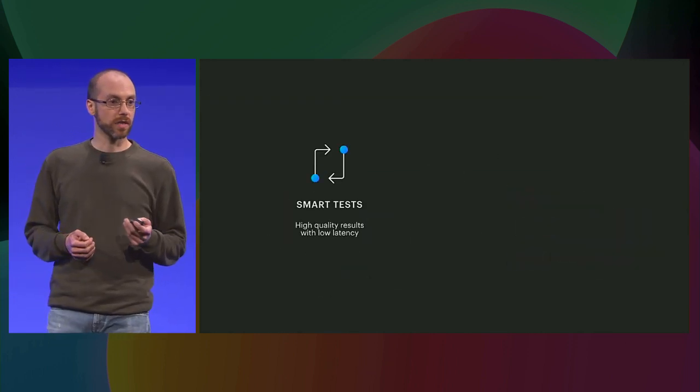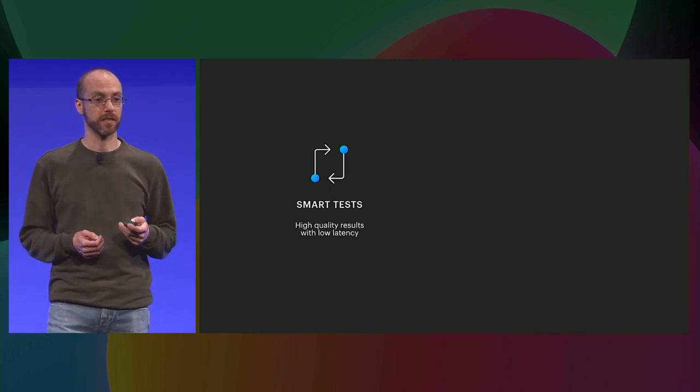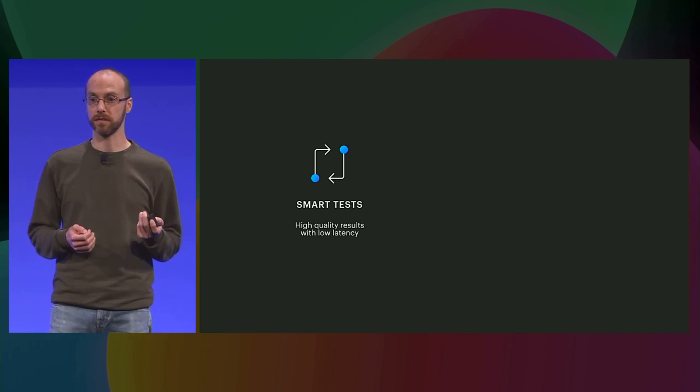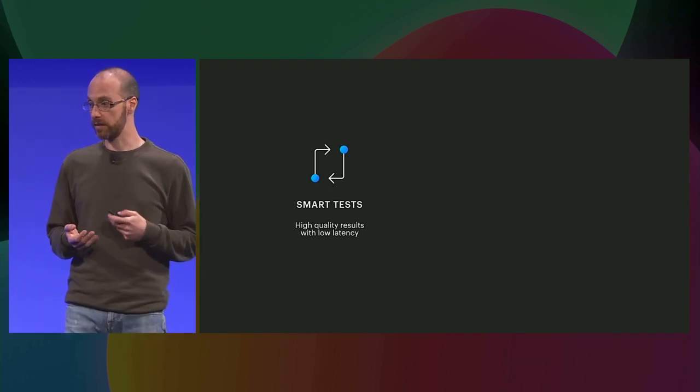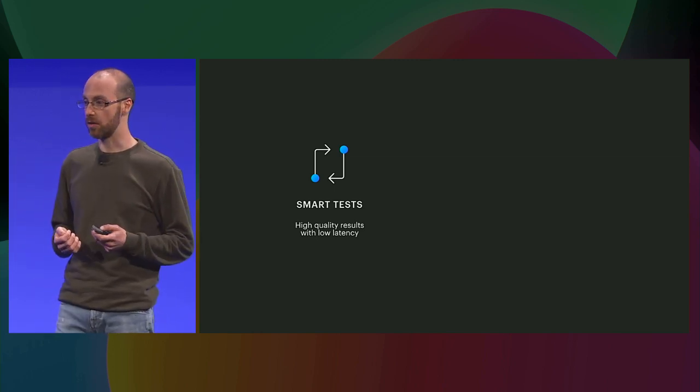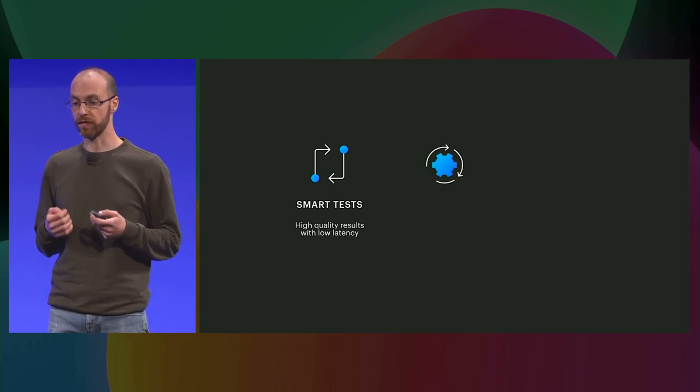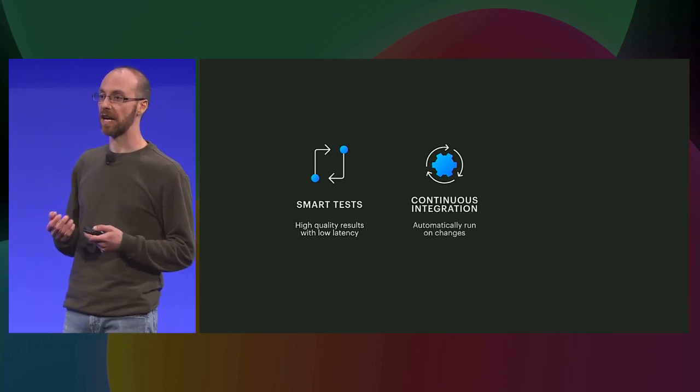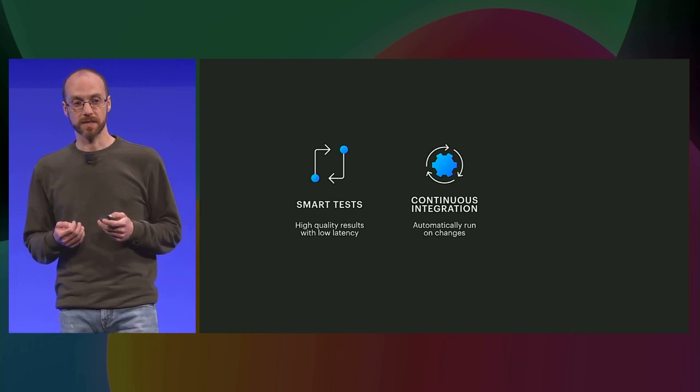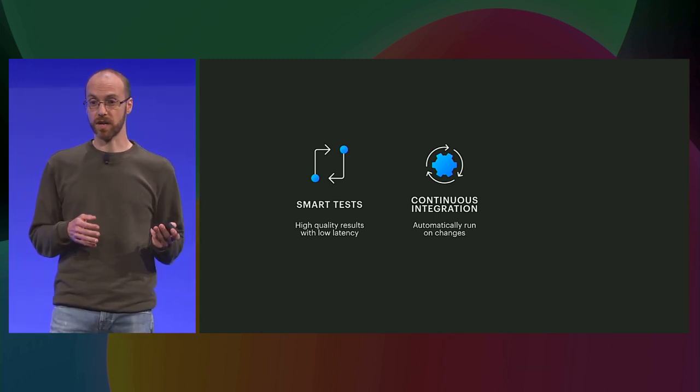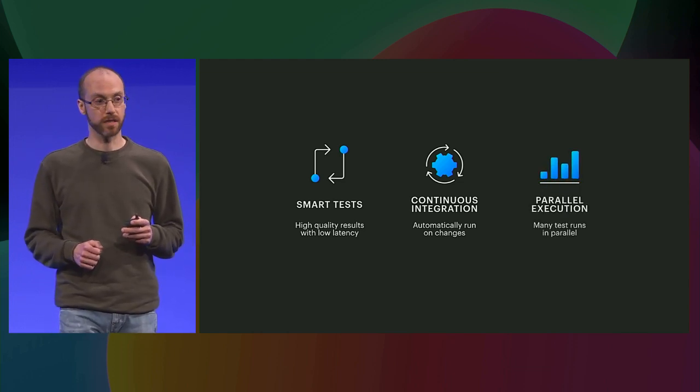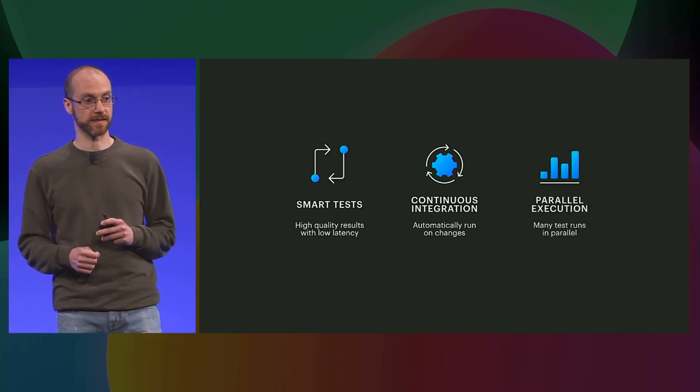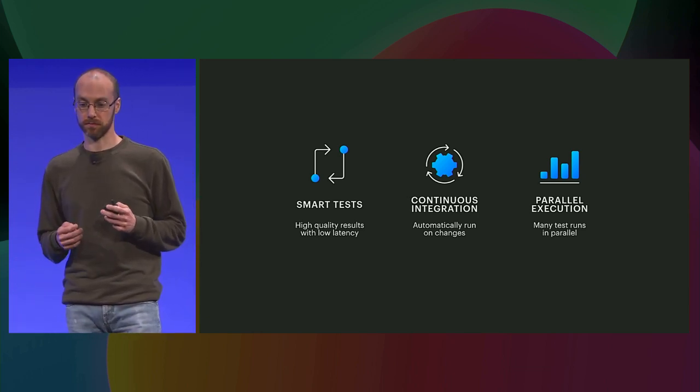As Jules and Lawrence described, it's really beneficial to provide quality information on the code early in the development stage. Sapiens strategy for that is based on three main points. First of all is having smart tests that can provide high quality results to the developer. Second, having Sapiens running automatically inside the continuous integration. And third, parallelize the execution of the tests. Let's see how a test works.